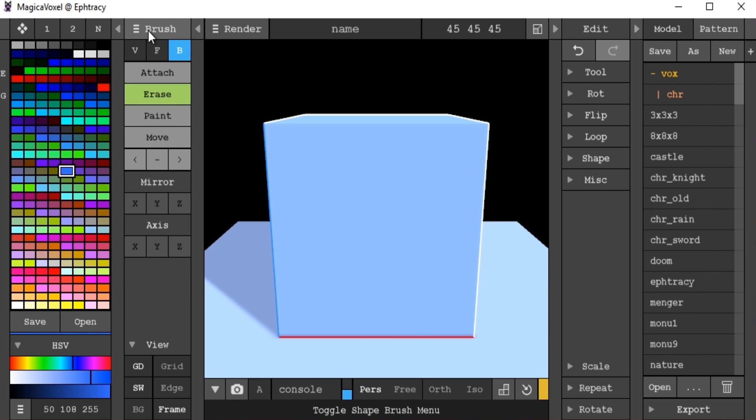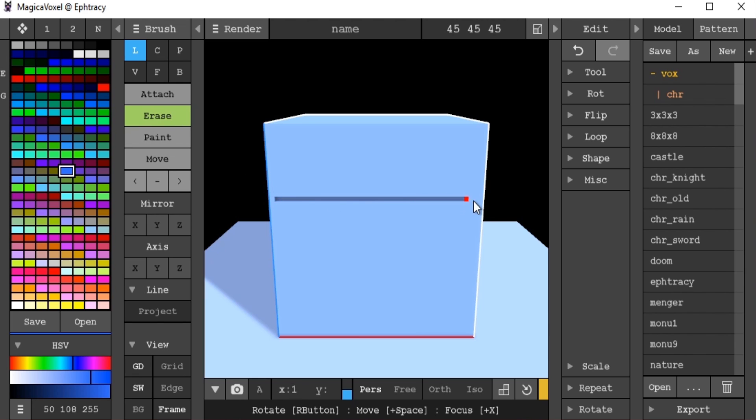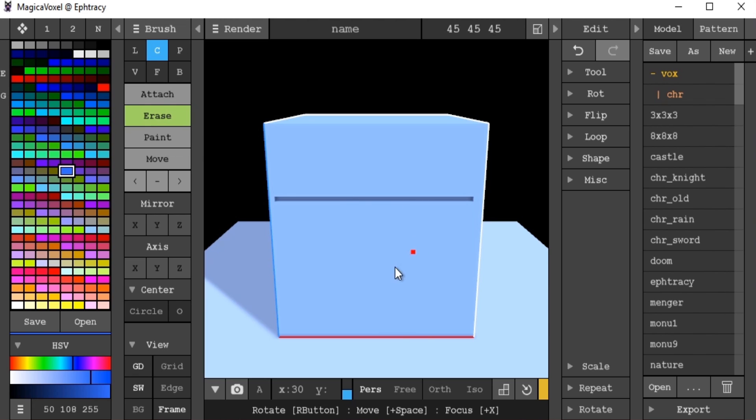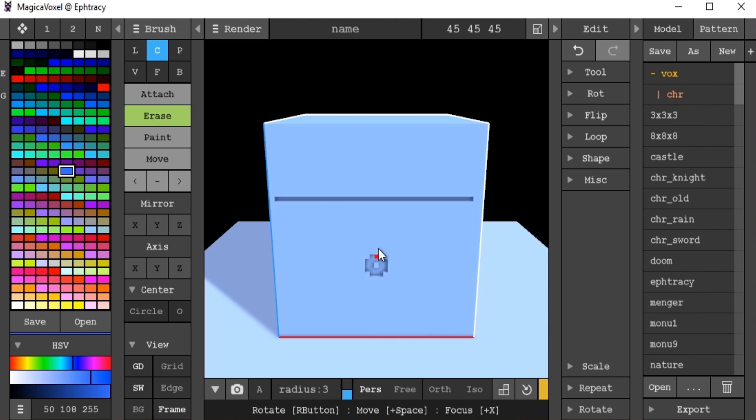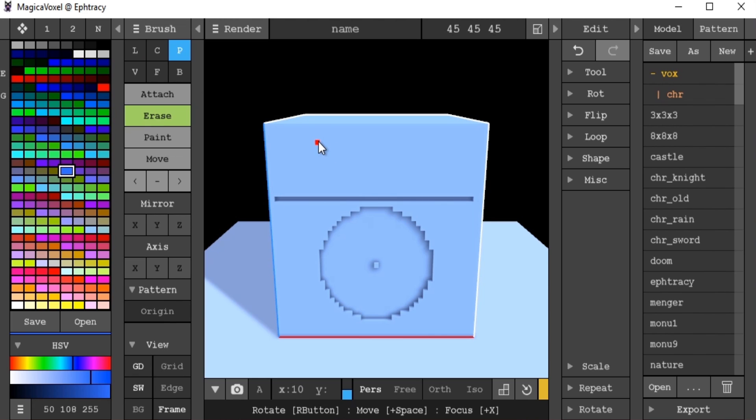If we click on the brush up here, we open up even more options. We have a line mode, which we can cut or add using a line. We have the center mode, which cuts or adds everything excluding the center point which you select.